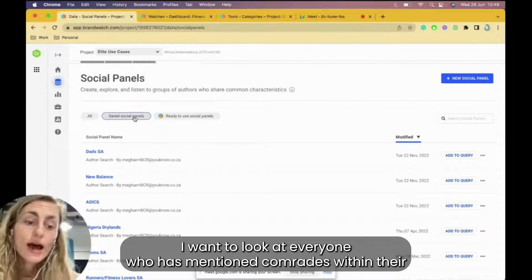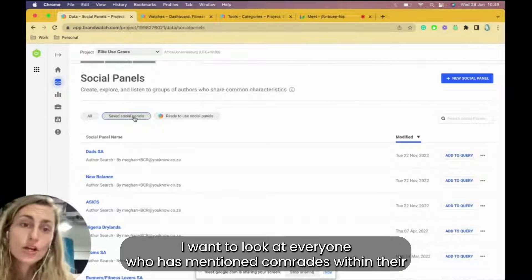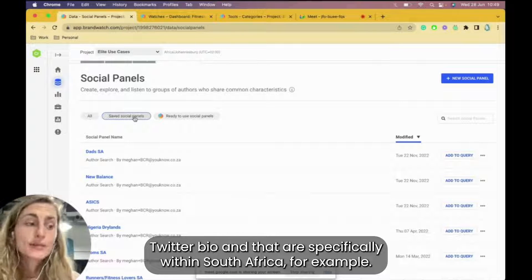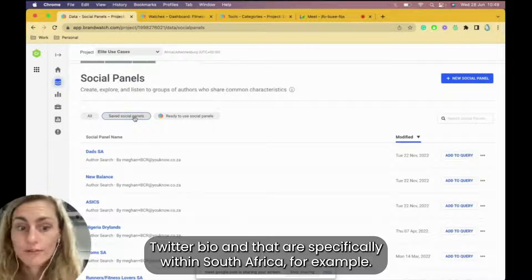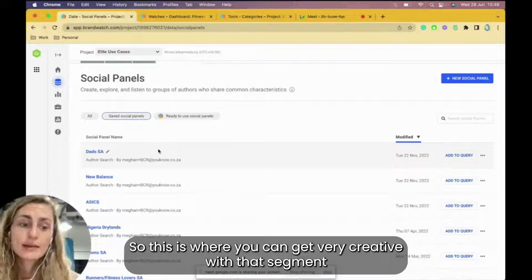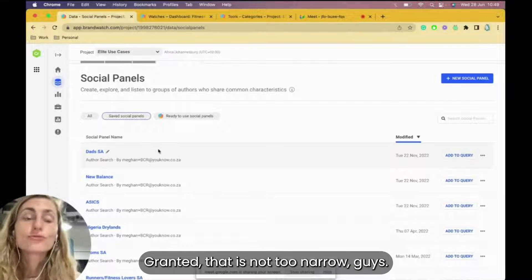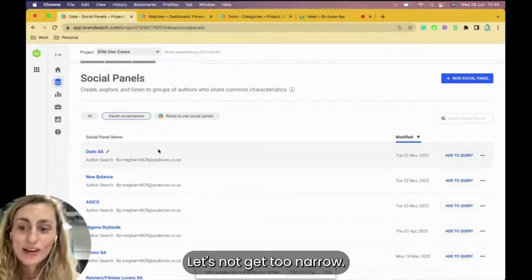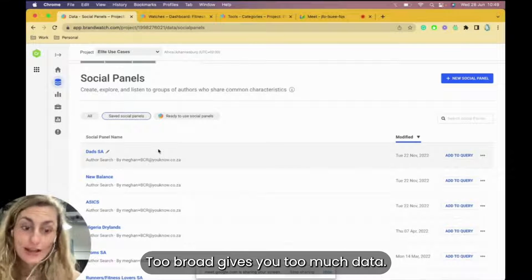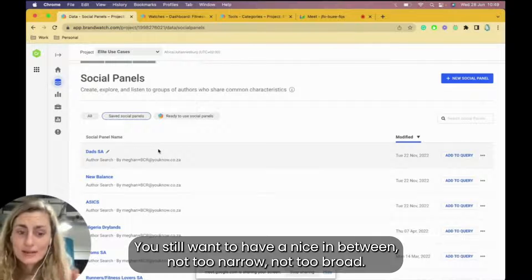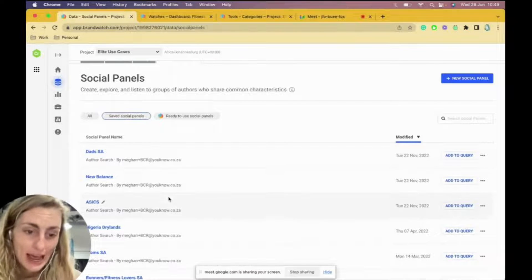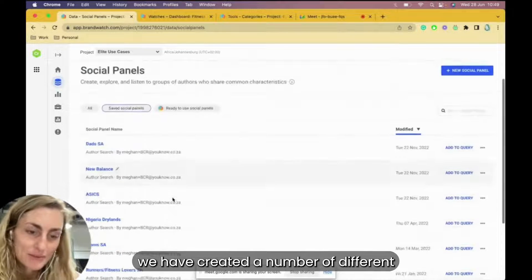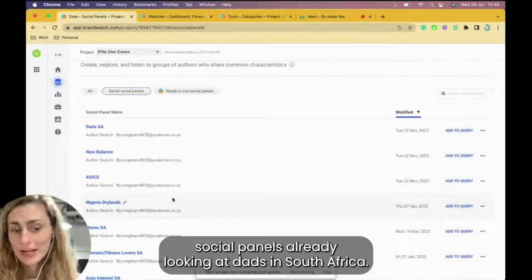I get to go, I want to look at everyone who has mentioned Comrades within their Twitter bio and that are specifically within South Africa, for example. So this is when you can get very creative with that segment. Granted that it's not too narrow, guys. Let's not go too narrow. Too broad gives you too much data. You still want to have a nice in-between, not too narrow, not too broad.